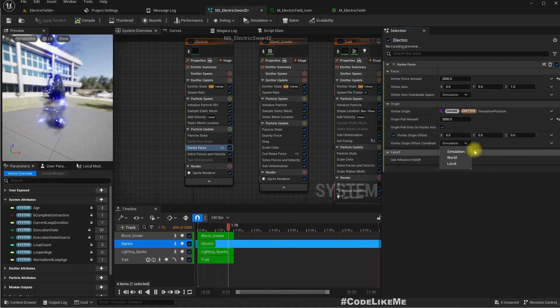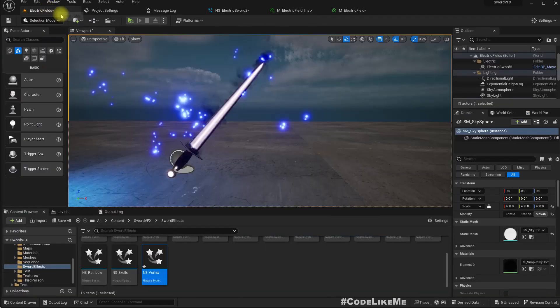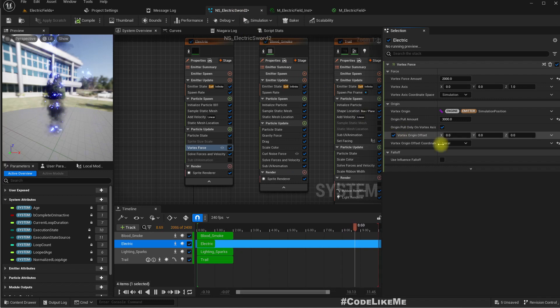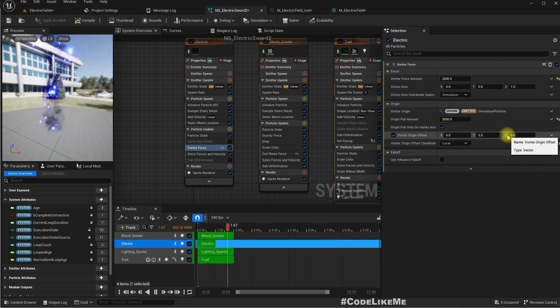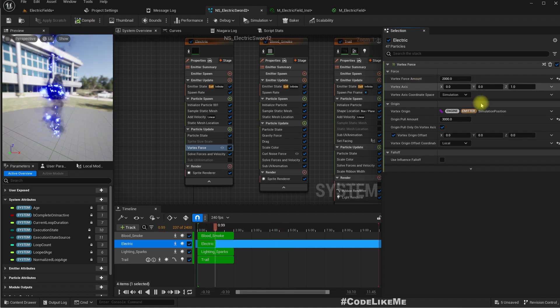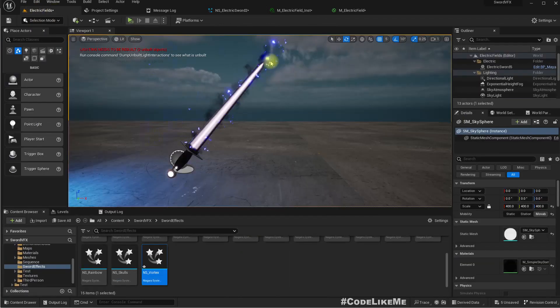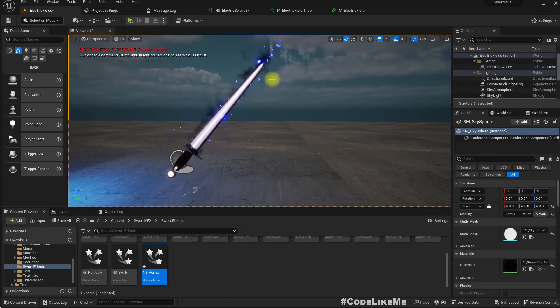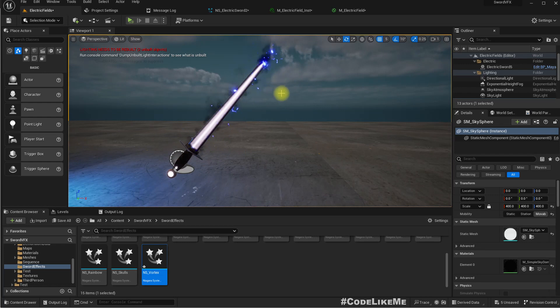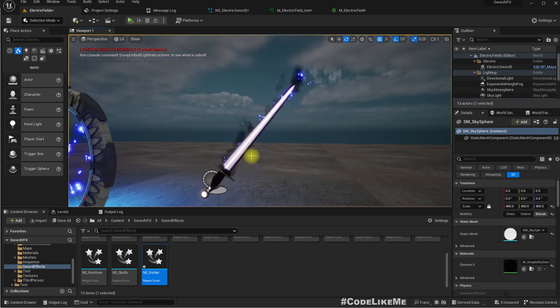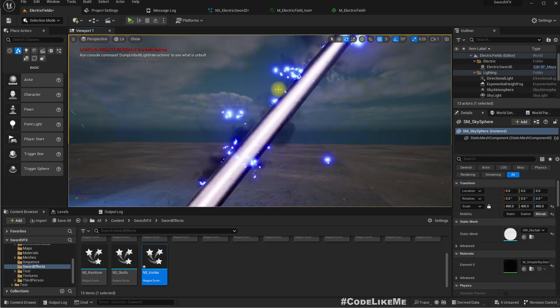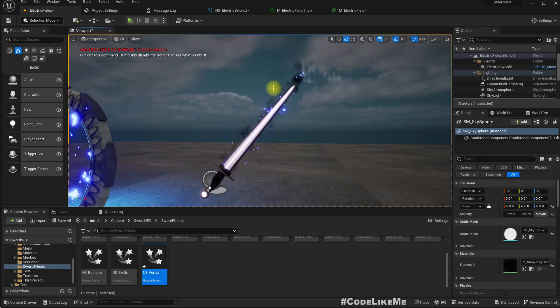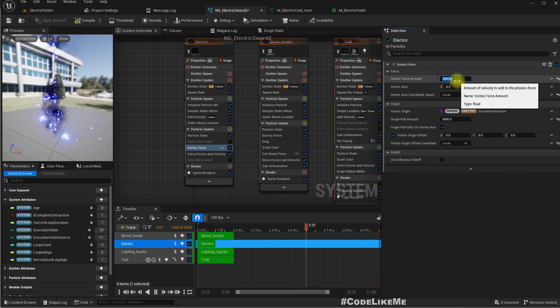Okay, remember this. Now I can set local. Now it should be local. Apply. Right, now it rotates around the sword. And how to prevent them going far away from the sword? We can try decreasing the vortex force. Maybe even further.